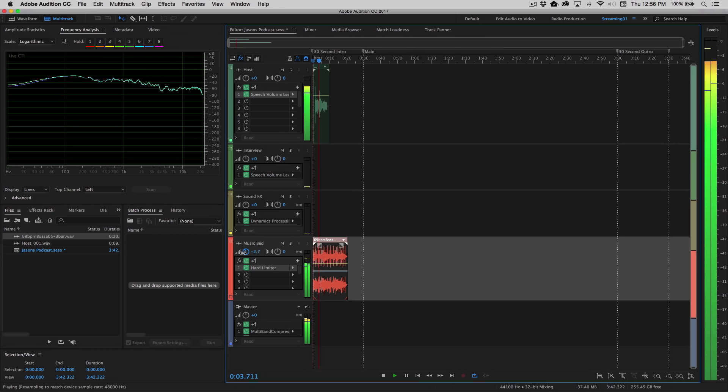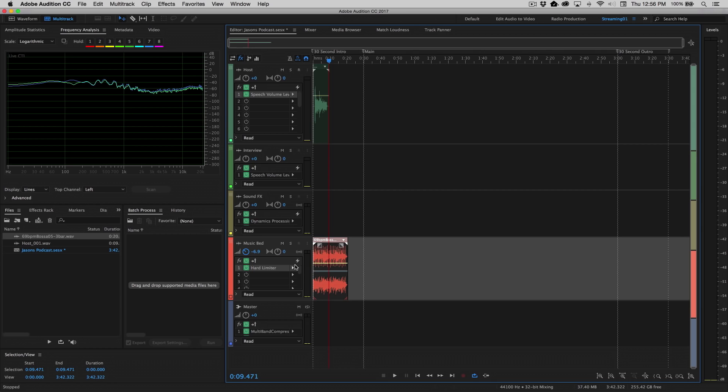[Plays back with music] Okay, sounds pretty good, actually. And you see, I just dropped that around 6.9 dB.